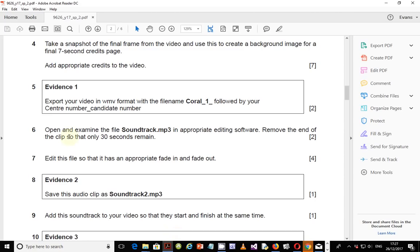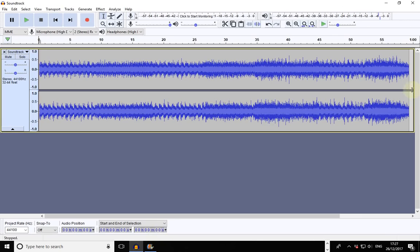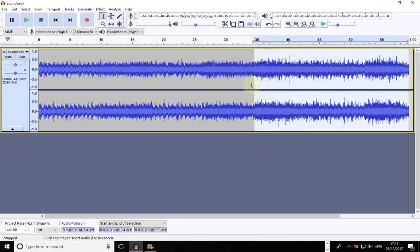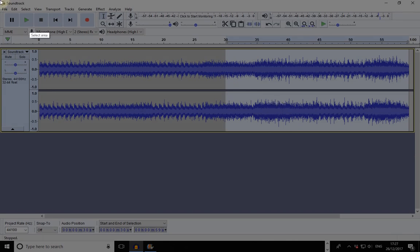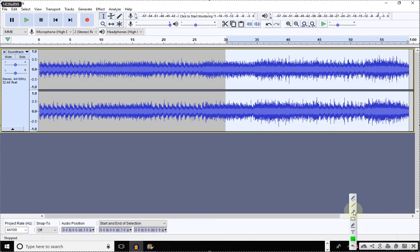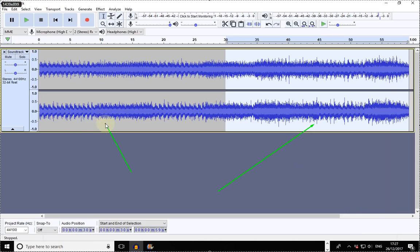Let's go to the question again. Remove the end of the clip so that only 30 seconds remain — meaning the last part of the clip. The part that is highlighted here is what is supposed to be removed. The part that is here is what is supposed to remain — 30 seconds.